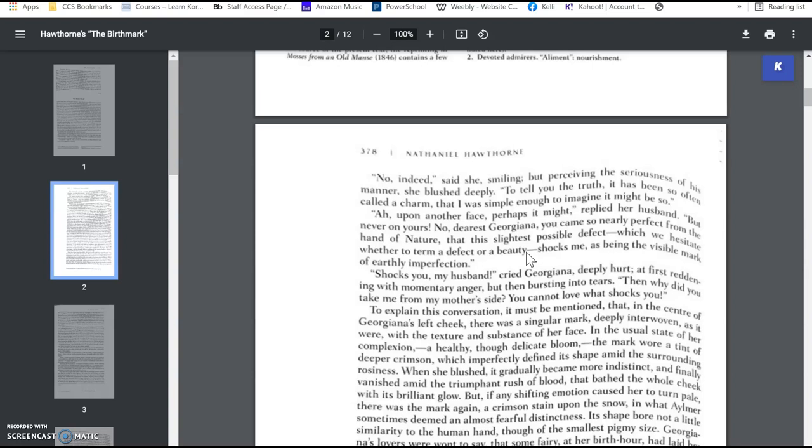and kind of chalks it up to sin, like it's a sin, she was flawed, she has sinned, and nature has given her this mark, this stain, and it's deeply interwoven with her countenance, okay?